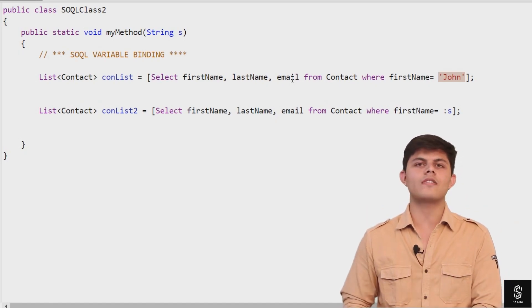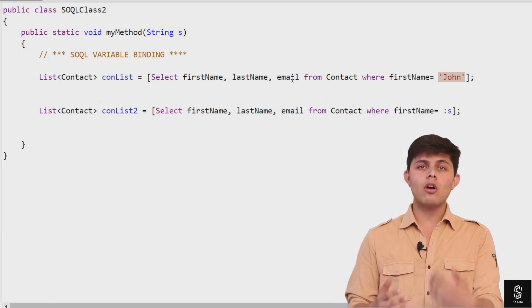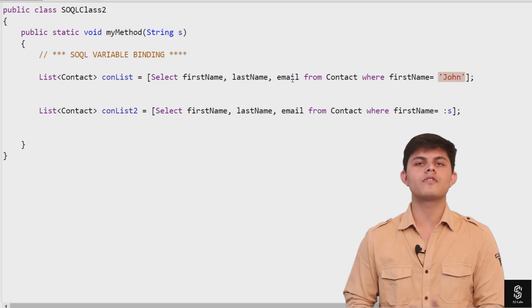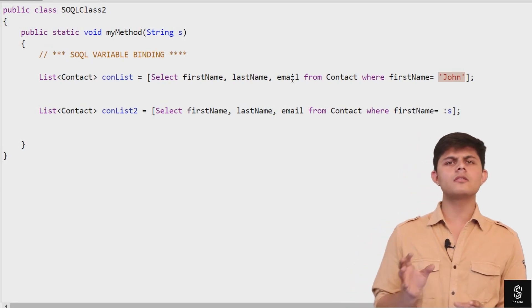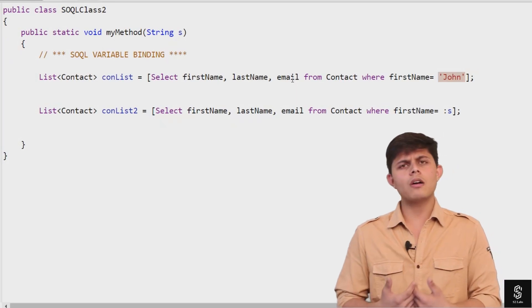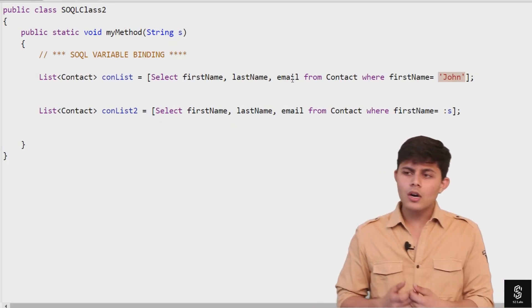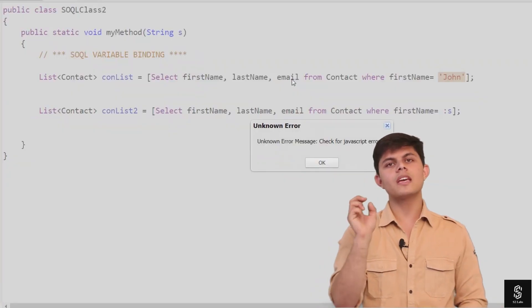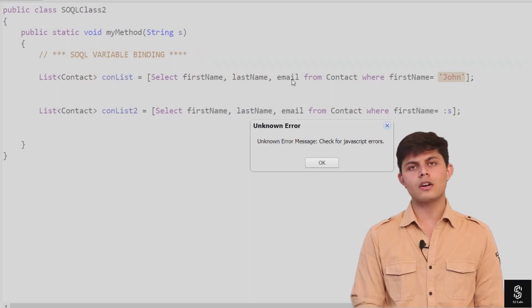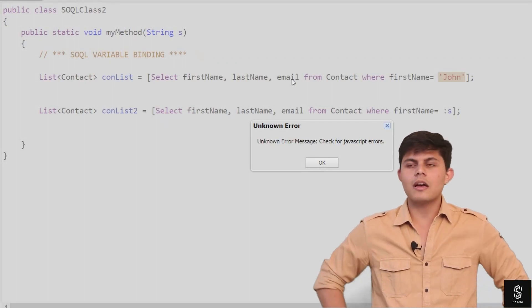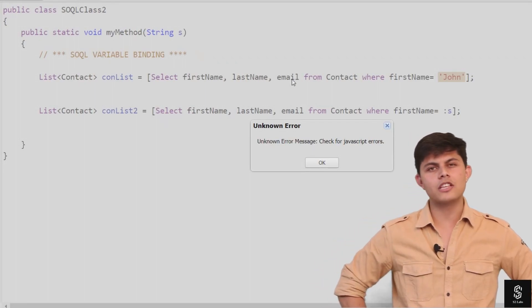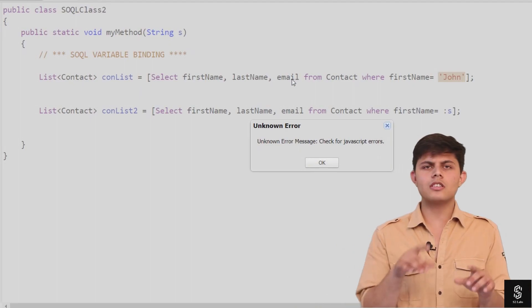This program will always return results where the firstname is John. But what if I want my user to give me an input, and based on that input, I should find the contacts?